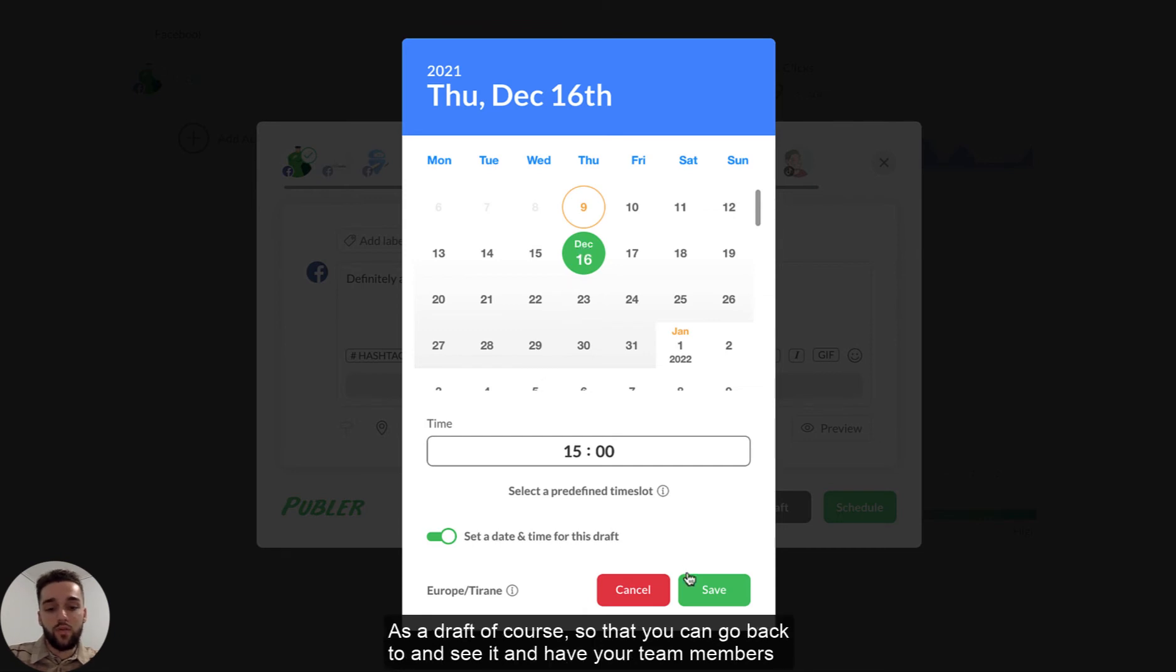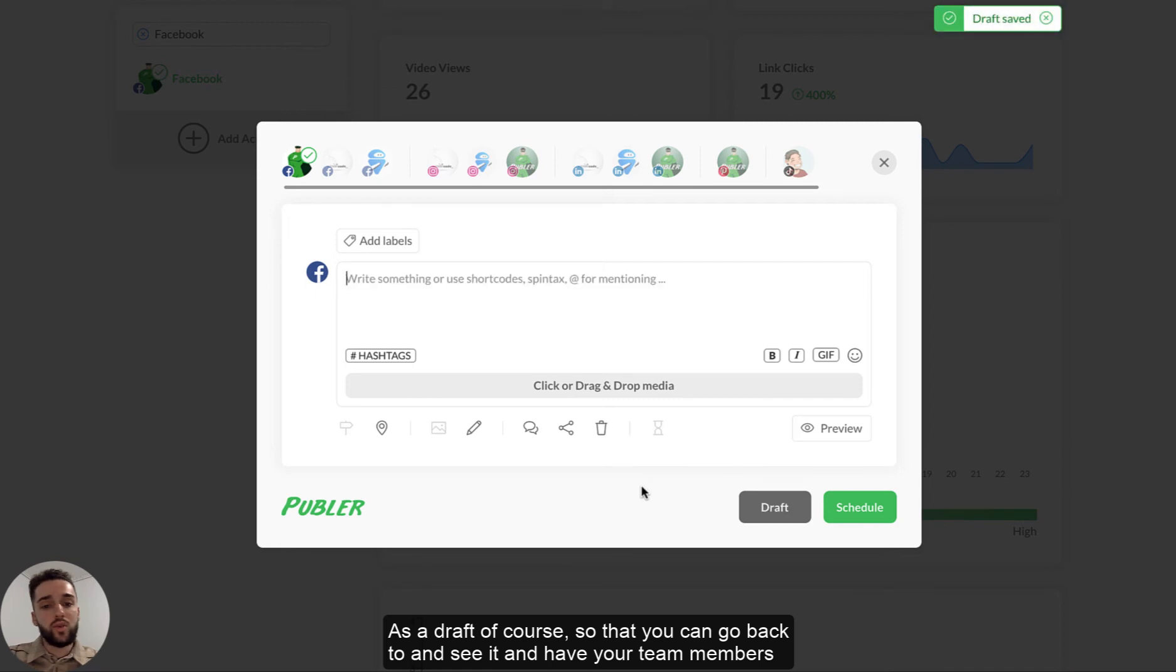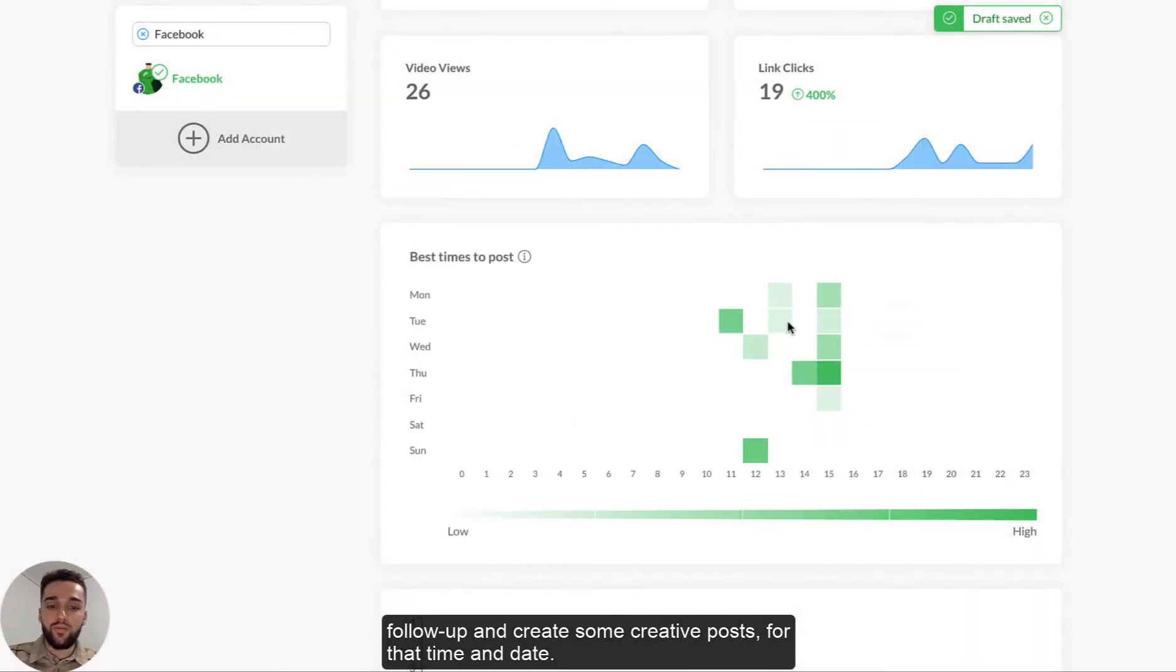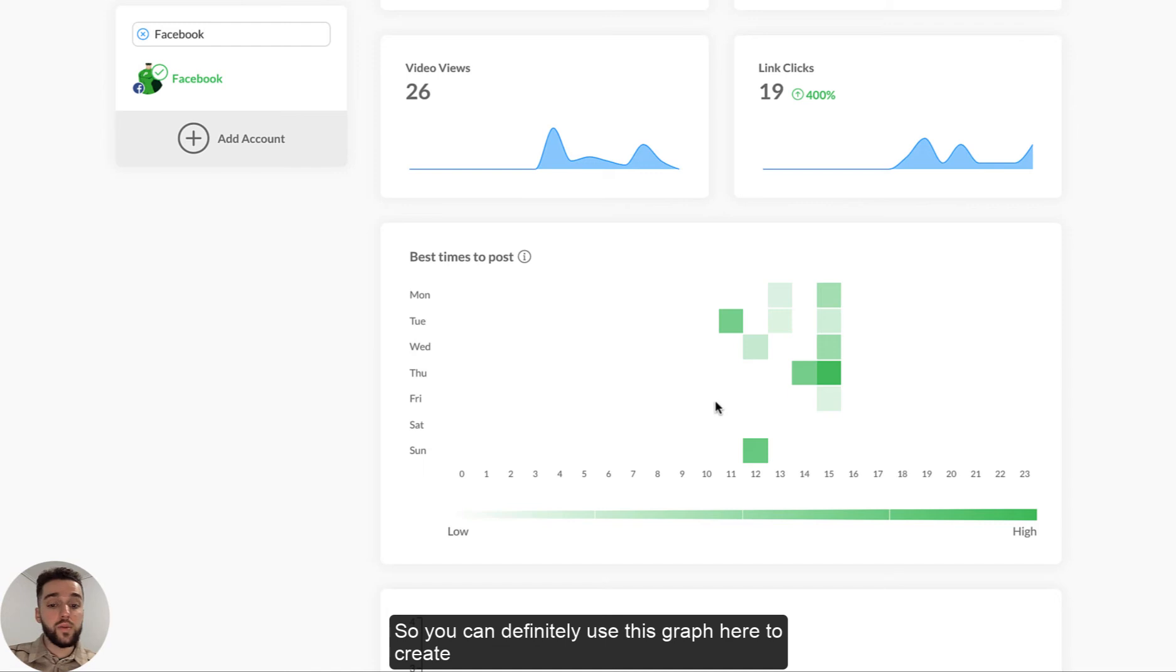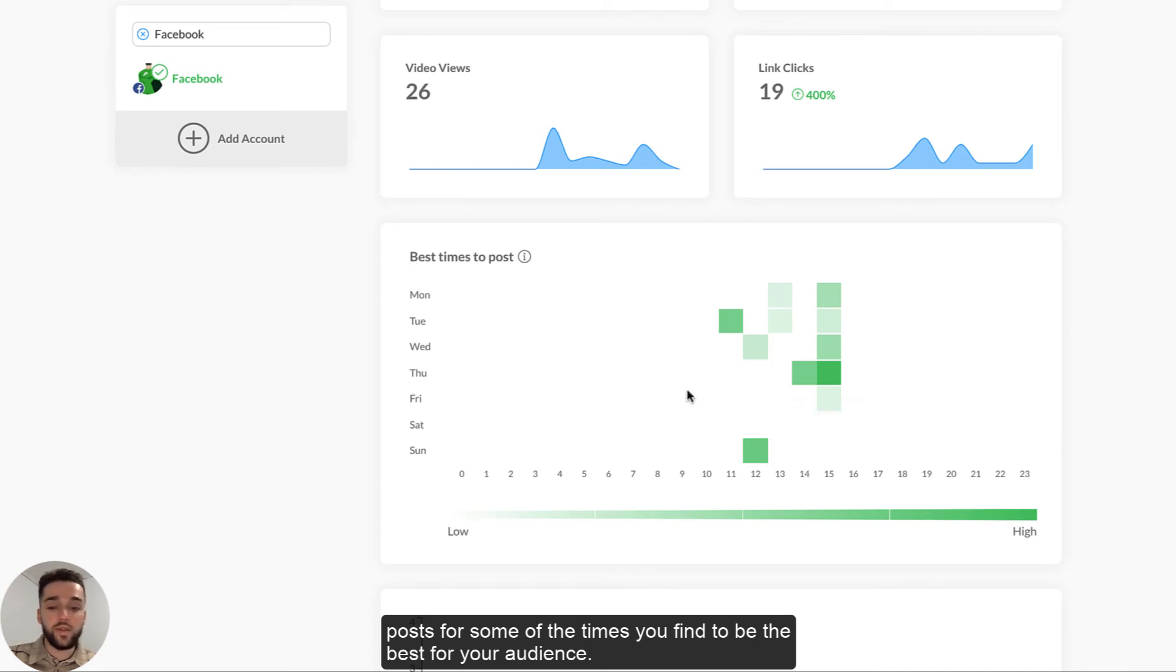And then you click on draft and it will be saved for this specific time on Thursday for next week as a draft, of course. So that you can go back to it and then see it and then have your team members follow up and create some creative posts for that time and date. So you can definitely use this graph here to create any posts for some of the times that you find to be the best for your audience.